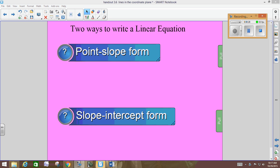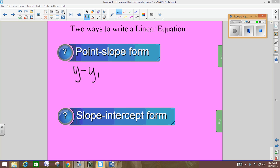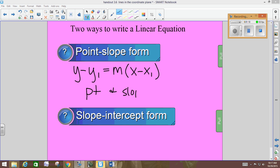When you're writing point-slope form — you probably want to write this down — it's y minus y1 equals m times the quantity x minus x1. That's your point-slope form. You need to know two things about the line: the slope, that's your m, and one point, that's x1, y1. So you need to know a point and the slope of the line. Hence the name: point-slope form. You've got to know a point and a slope.